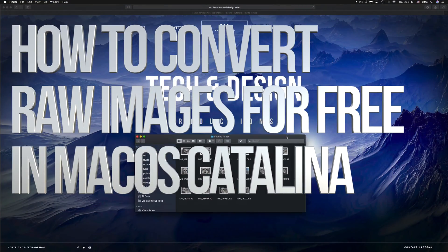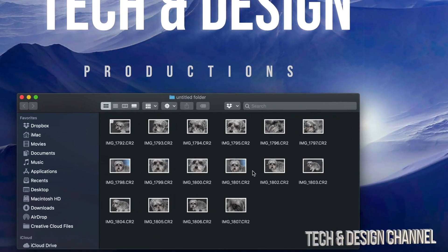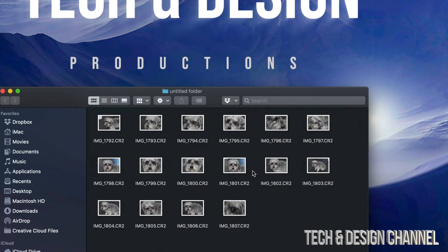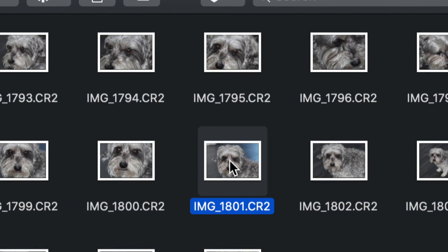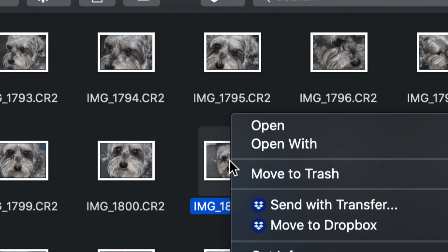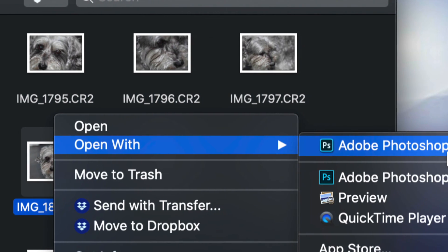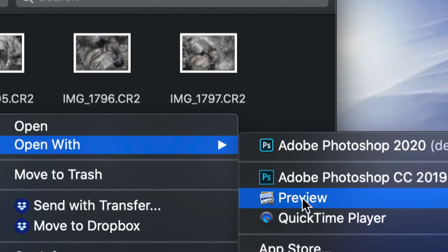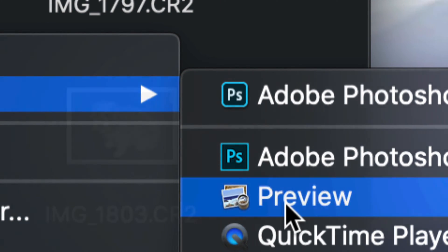Hey guys, on today's video we're going to be looking at some raw images and how to convert them. We're going to do this without Photoshop or anything fancy. We're going to do it with a program that's already pre-installed on all your Macs. So to get started, let's just right click on any of these raw images. I'm going to right click on this one and open with, and select Preview. Preview is something that's installed on all your Macs.